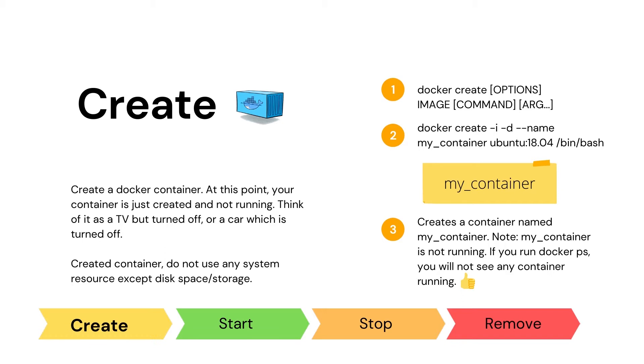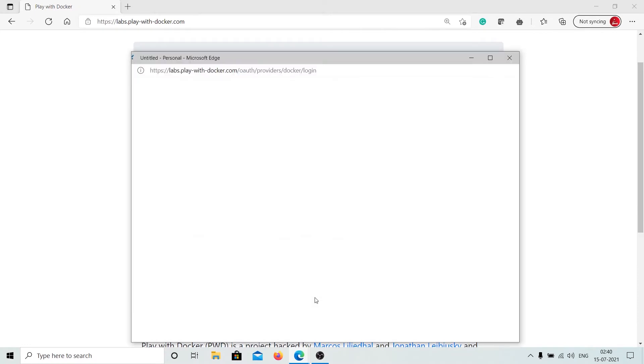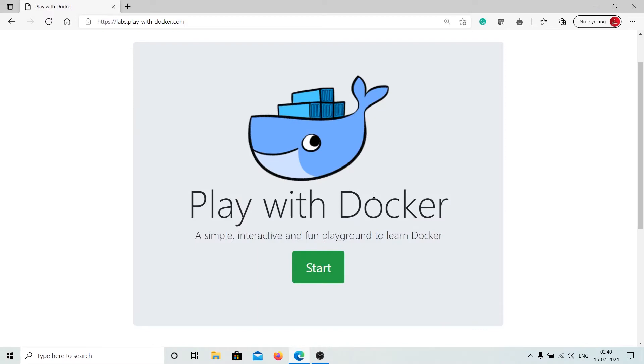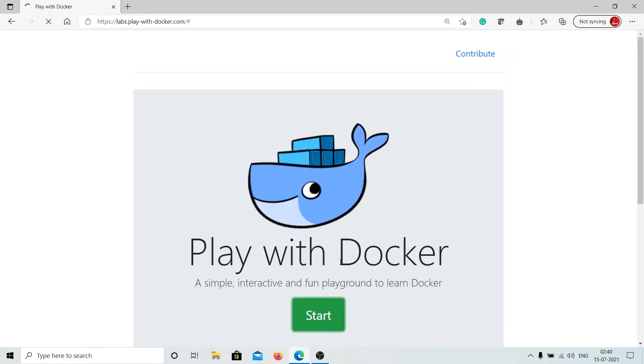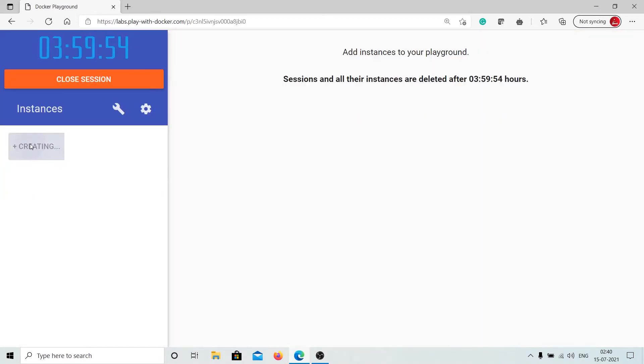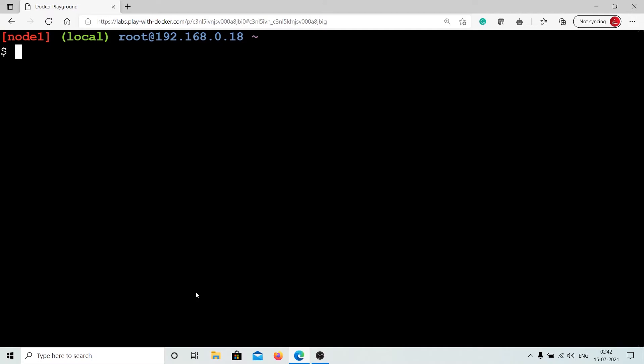To run a Docker container, we need to use Docker start command. So let's create a Docker container. If you want to follow along with me and do not have Docker environment ready, do not worry and head over to Docker Playground and sign in with your Docker ID. After you sign in, Docker Playground will give you an environment to play with.